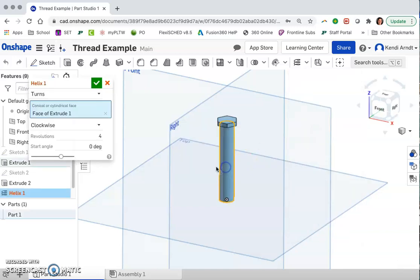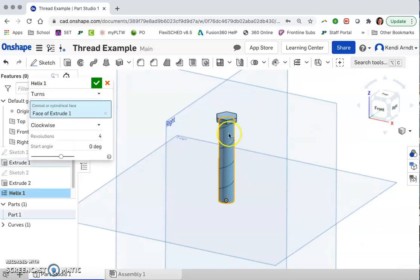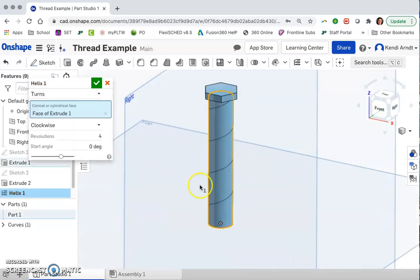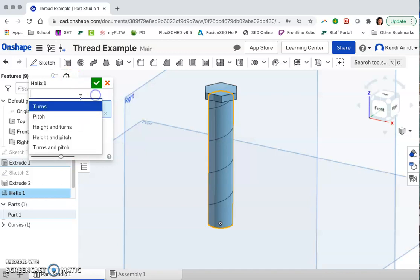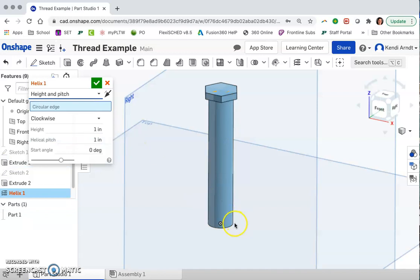So I'm going to go ahead and select my cylinder here, and we can tell it how many turns to include and a start angle. The item that we're going to pick from is the height and the pitch. We're going to tell it how far to go up this particular bolt. Let's go with one inch there.